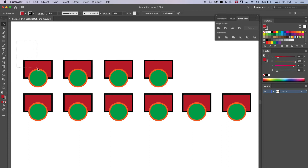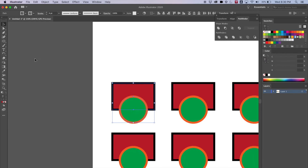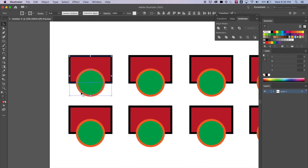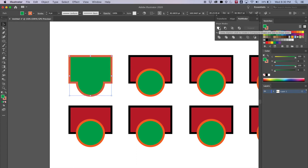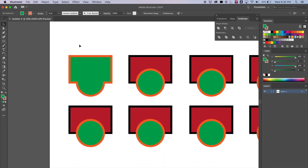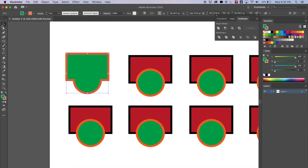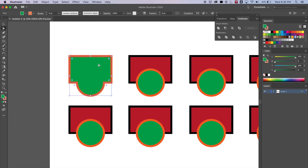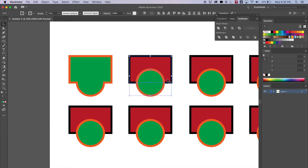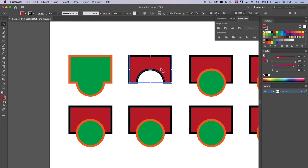Now it's time to experiment with the Pathfinder tool. I'll select the first set of shapes by dragging with the black arrow — I can see they're selected because the path shows in blue. Notice the circle is on top of the square, which matters for some operations. I hit the first button (Unite) and the shapes join together into one new shape. The second button (Minus Front) subtracts the circle from the rectangle, giving a clean circular cutout.